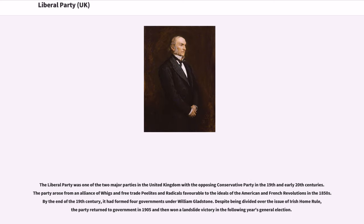The Liberal Party was one of the two major parties in the United Kingdom, with the opposing Conservative Party, in the 19th and early 20th centuries. The party arose from an alliance of Whigs, free trade Peelites, and radicals favourable to the ideals of the American and French revolutions in the 1850s. By the end of the 19th century, it had formed governments under William Gladstone. Despite being divided over the issue of Irish home rule, the party returned to government in 1905 and then won a landslide victory in the following year's general election.